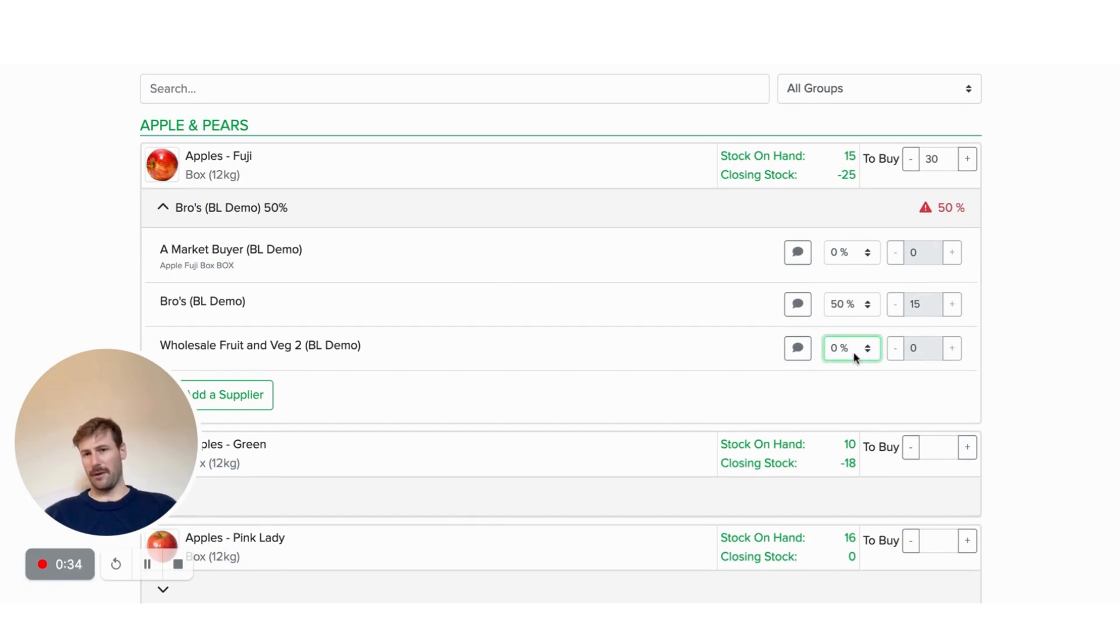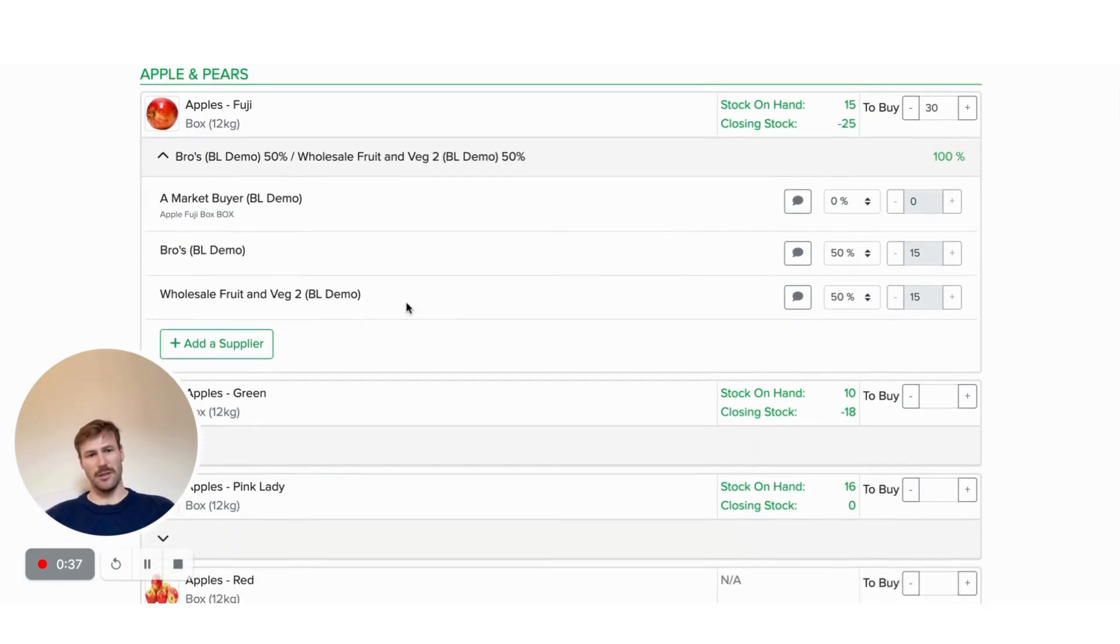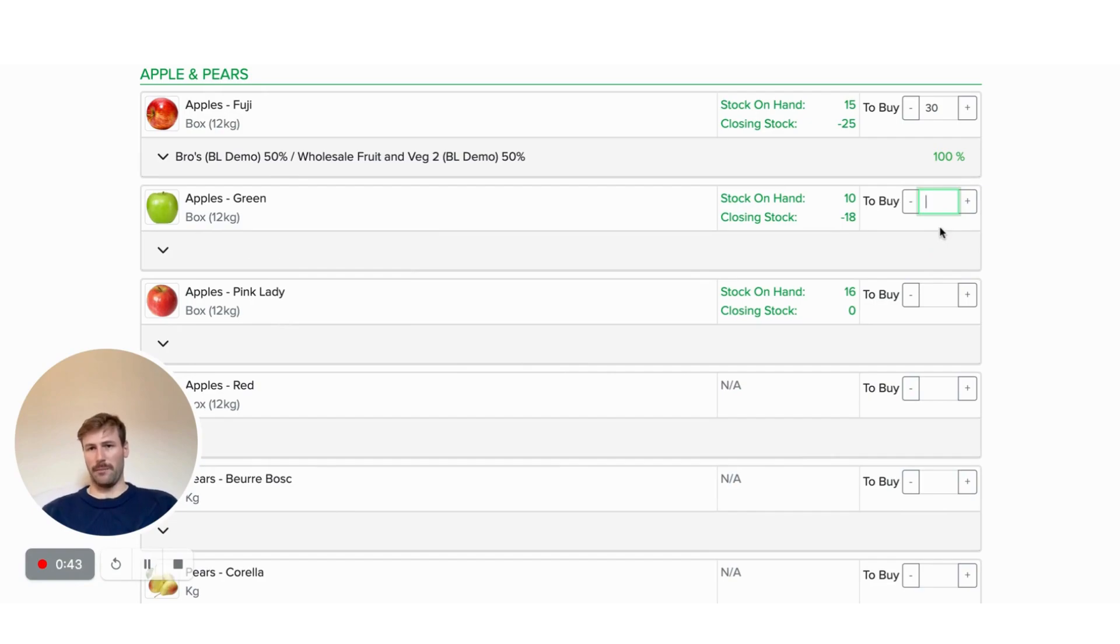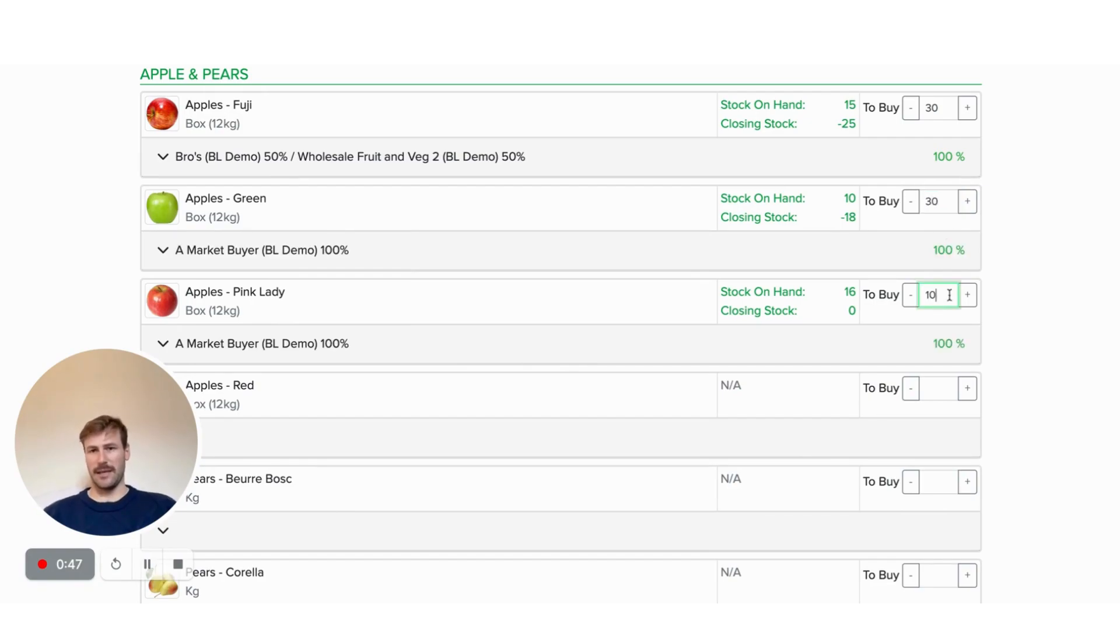You can see it also remembers who you last purchased off. So I can put 50% of my purchase through Bros, 50% of my purchase through the wholesale. I can go in probably 30 here and let's go 10 here.